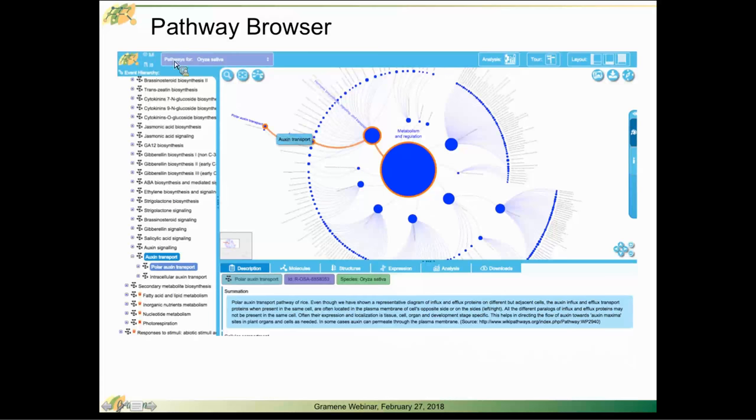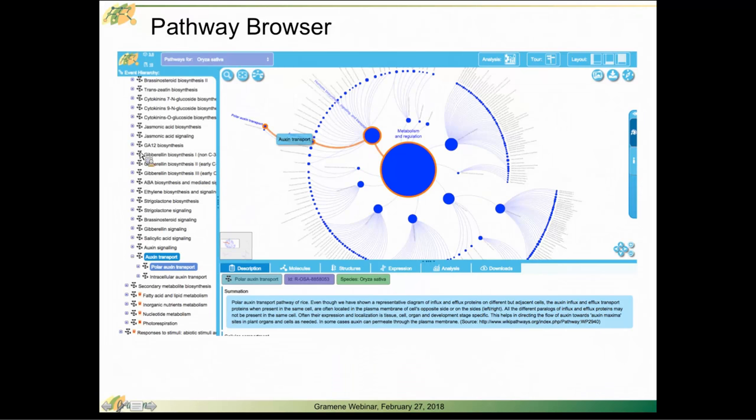To orient you, we have the header bar with a species selector, allowing you to switch between species. On the left-hand side, we have a hierarchical tree navigator for moving between pathways down to the reaction level as well.